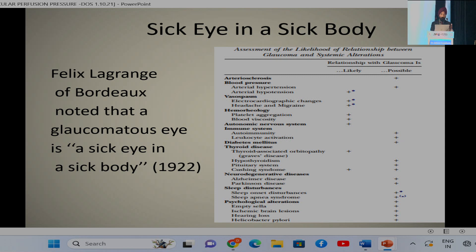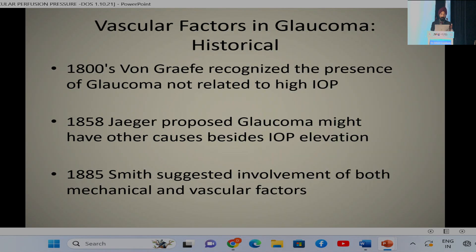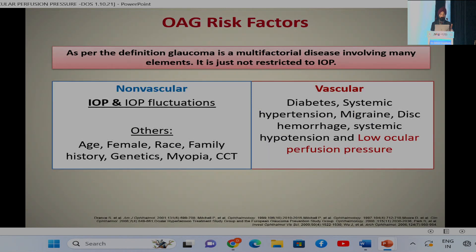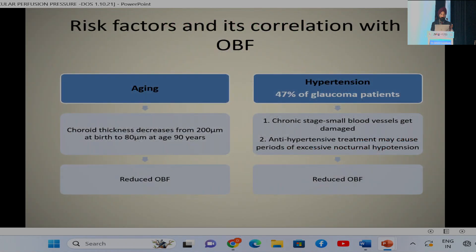Way back in 1922, Felix Legrand said that the glaucomatous eye is a sick eye in a sick body. In the 1800s, Von Grafe recognized that the presence of glaucoma is not related solely to intraocular pressure, and Smith suggested involvement of both mechanical and vascular factors. Non-vascular factors are IOP and IOP fluctuation, while vascular factors include systemic comorbidities like diabetes, hypertension, migraine, disc hemorrhage, and lower ocular perfusion pressure.